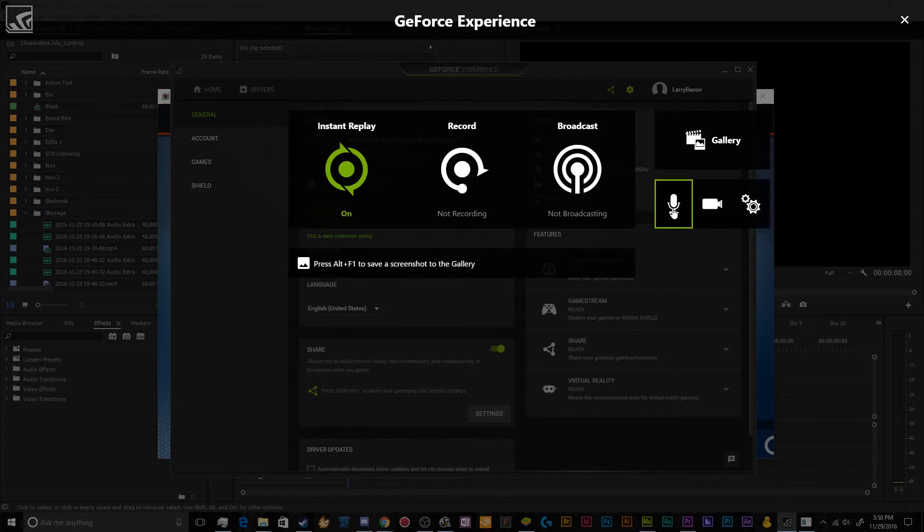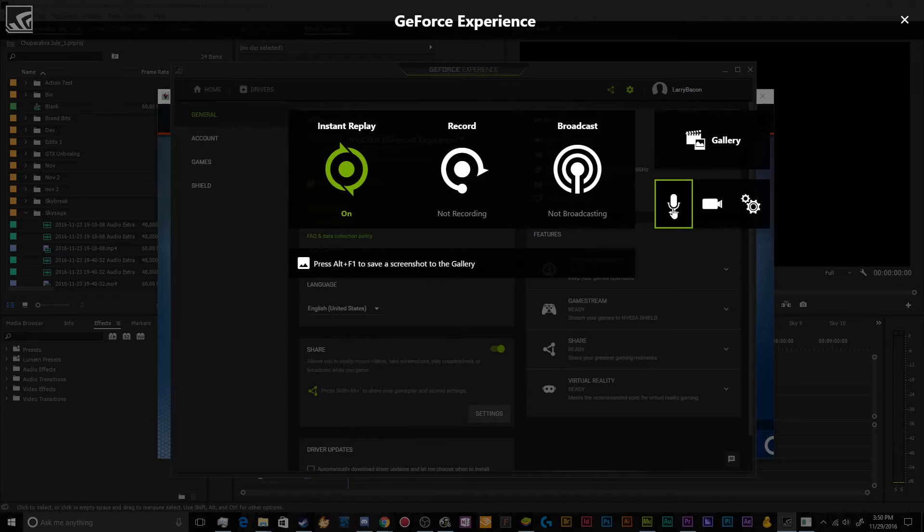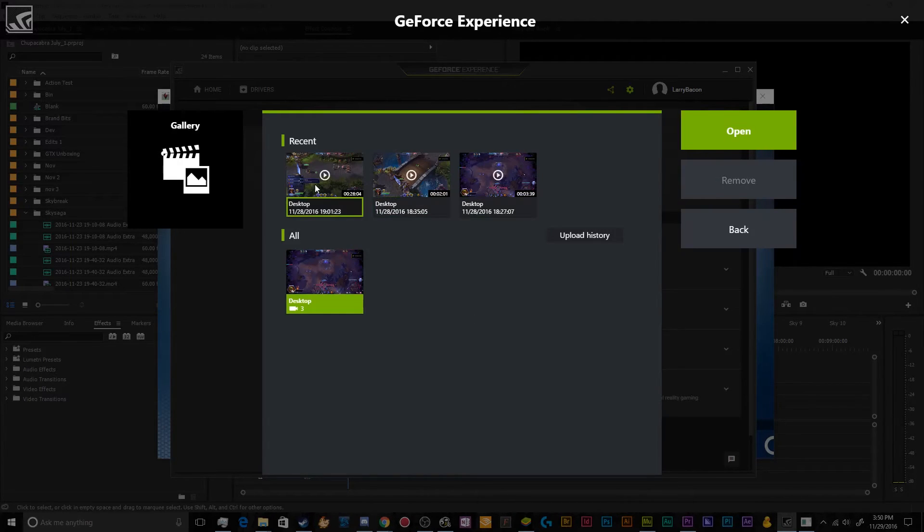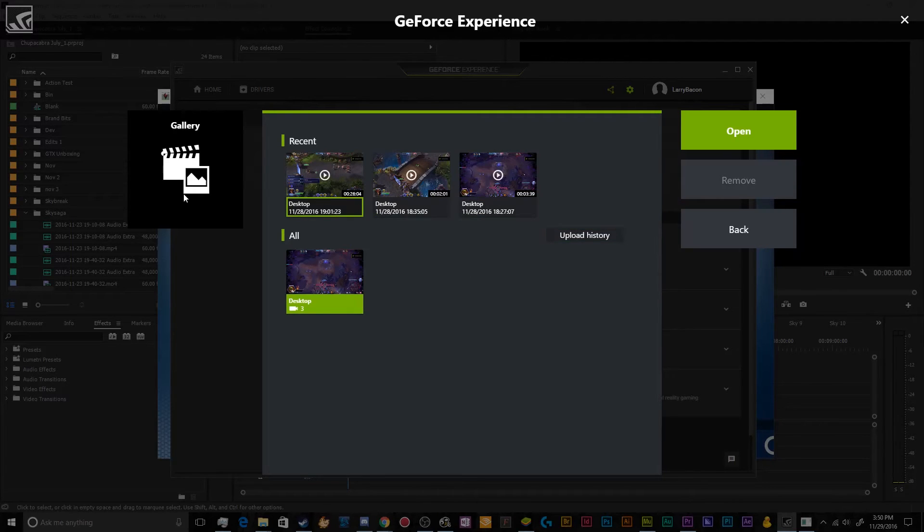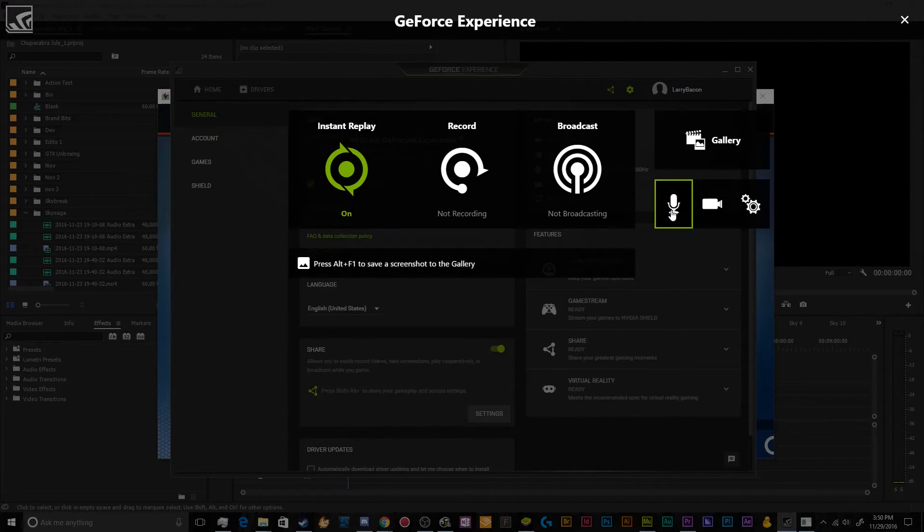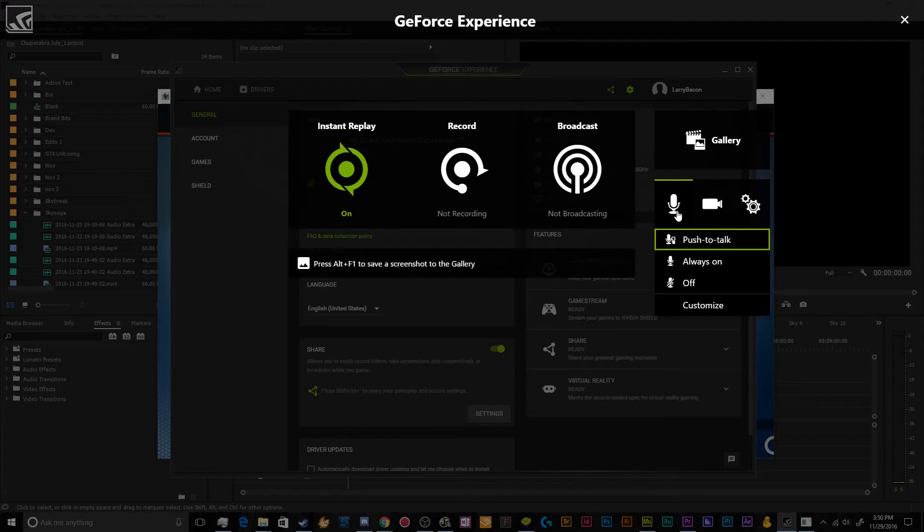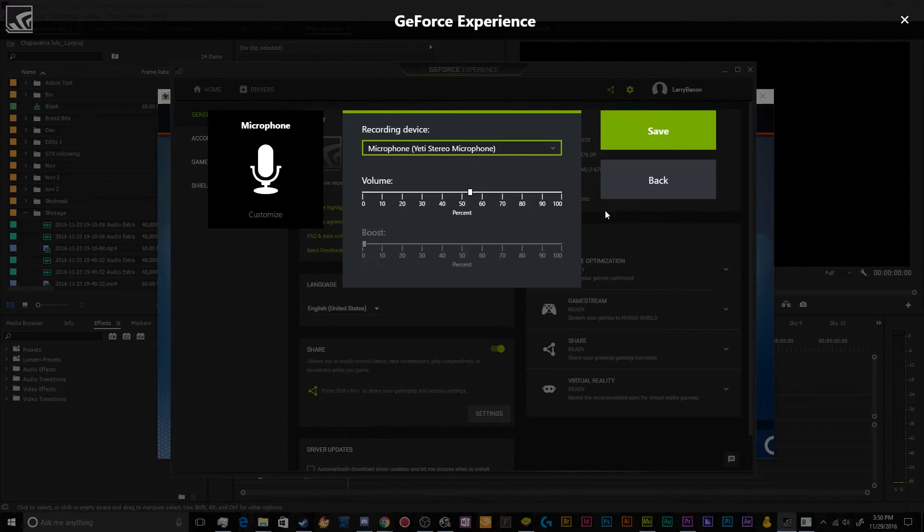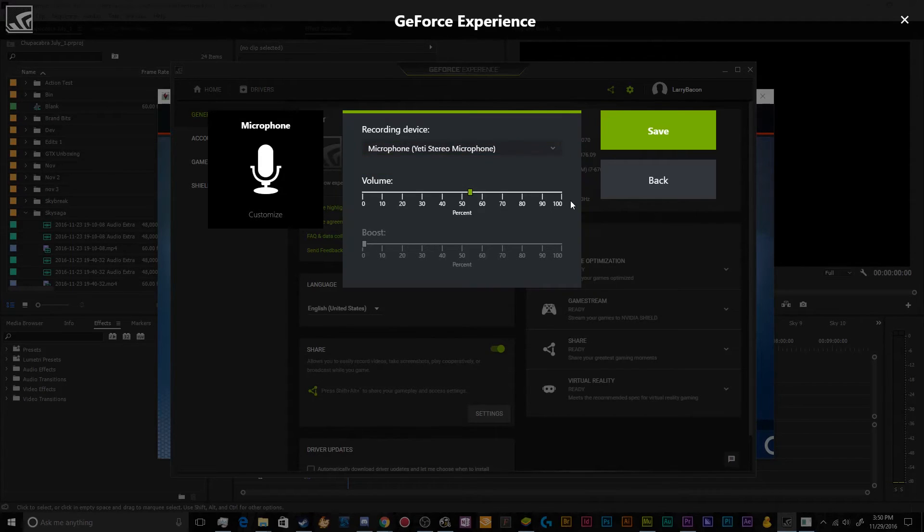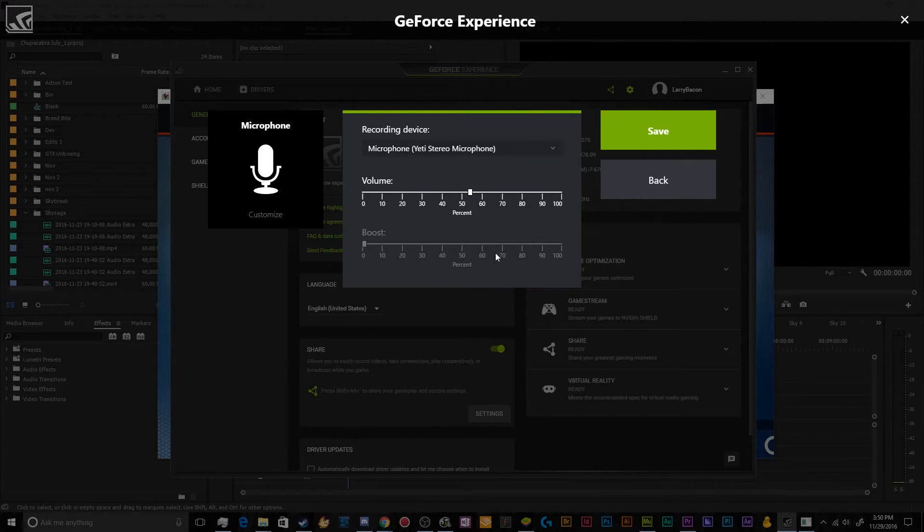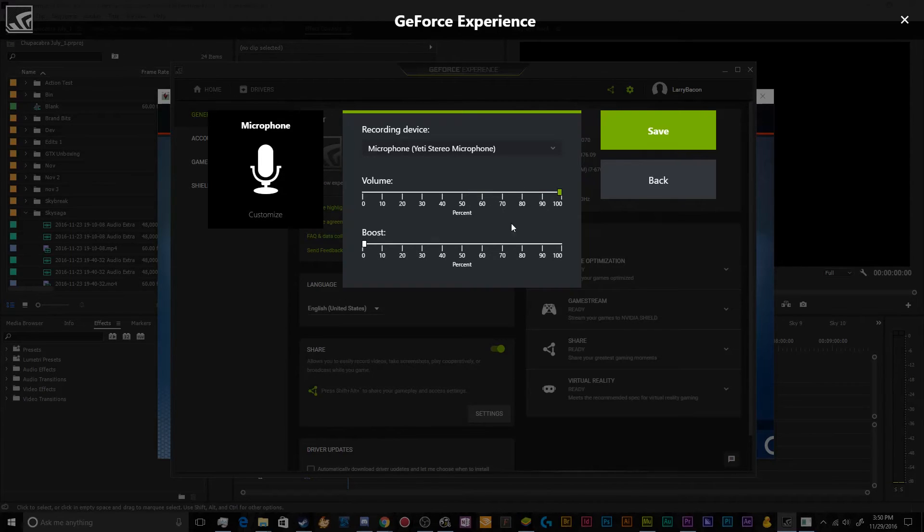And that's basically more or less everything for the GeForce experience share. The only other thing is you can view your gallery of videos that you've made. This also includes your screenshots and then you can also enable or disable your microphone right here and customize it to utilize like I'm using my Blue Yeti stereo microphone. You can set the volume for it and this will take over your default system settings and change them, so be careful with this.